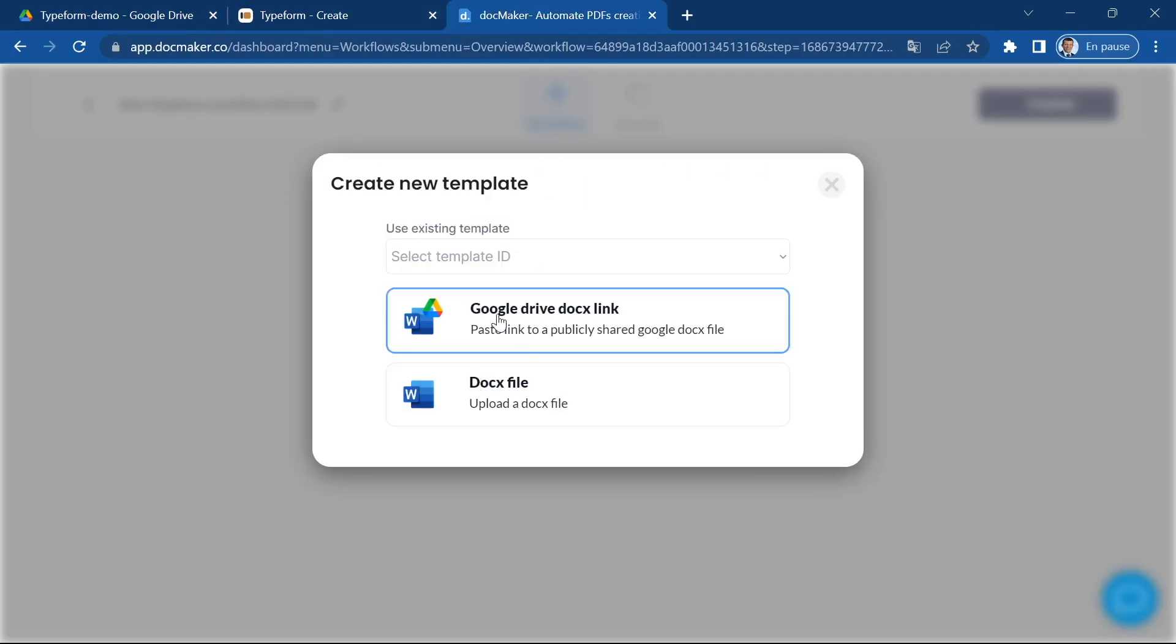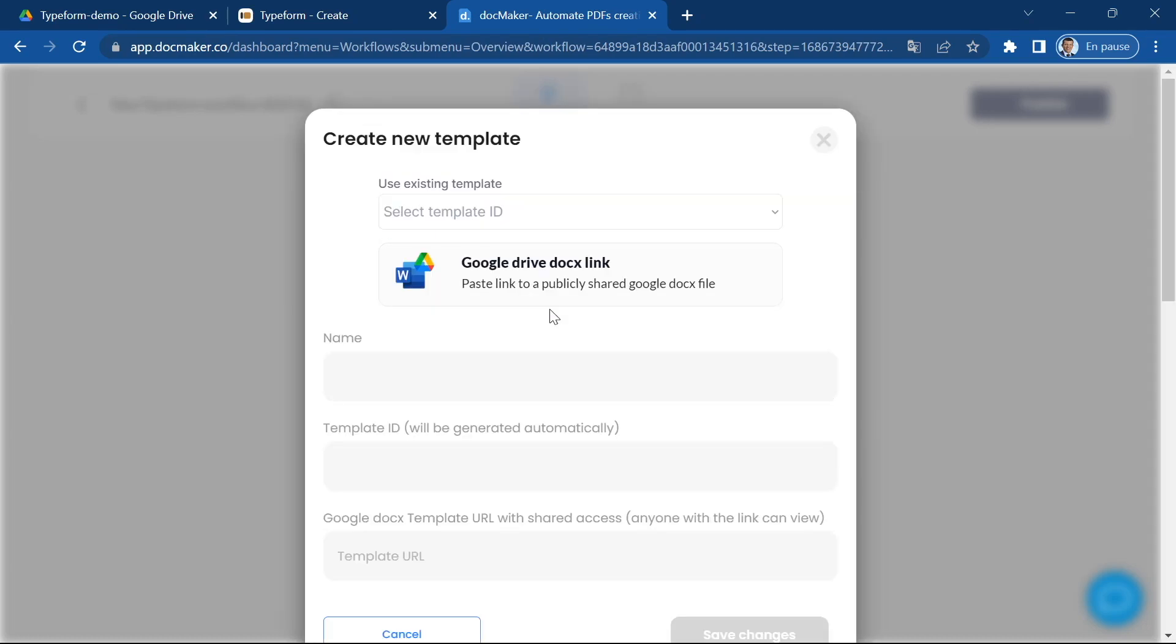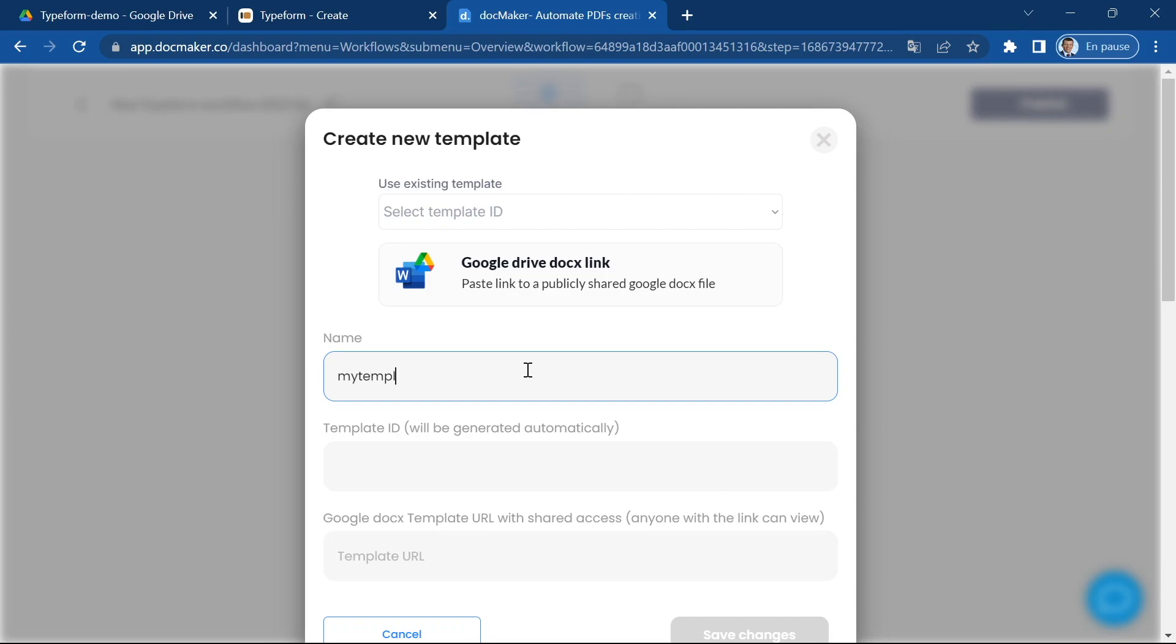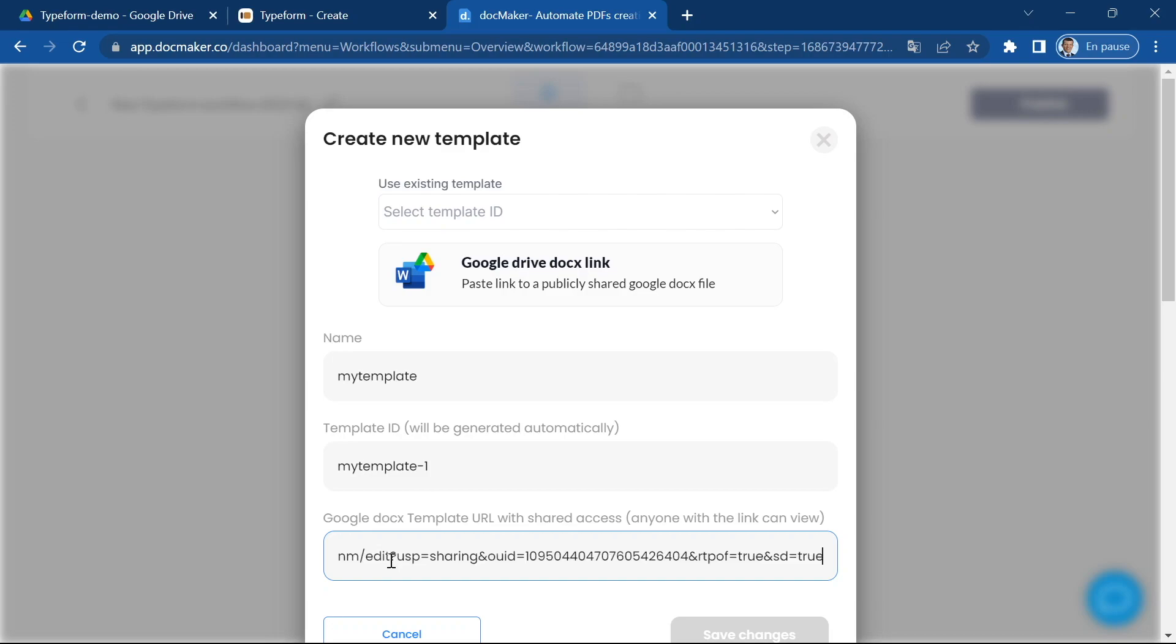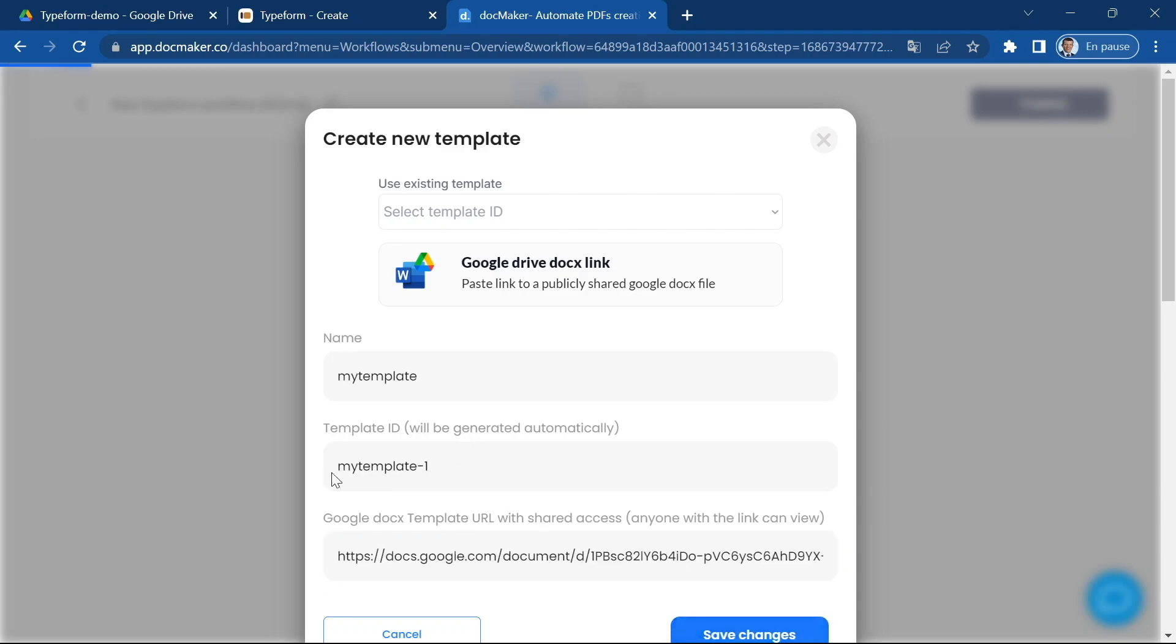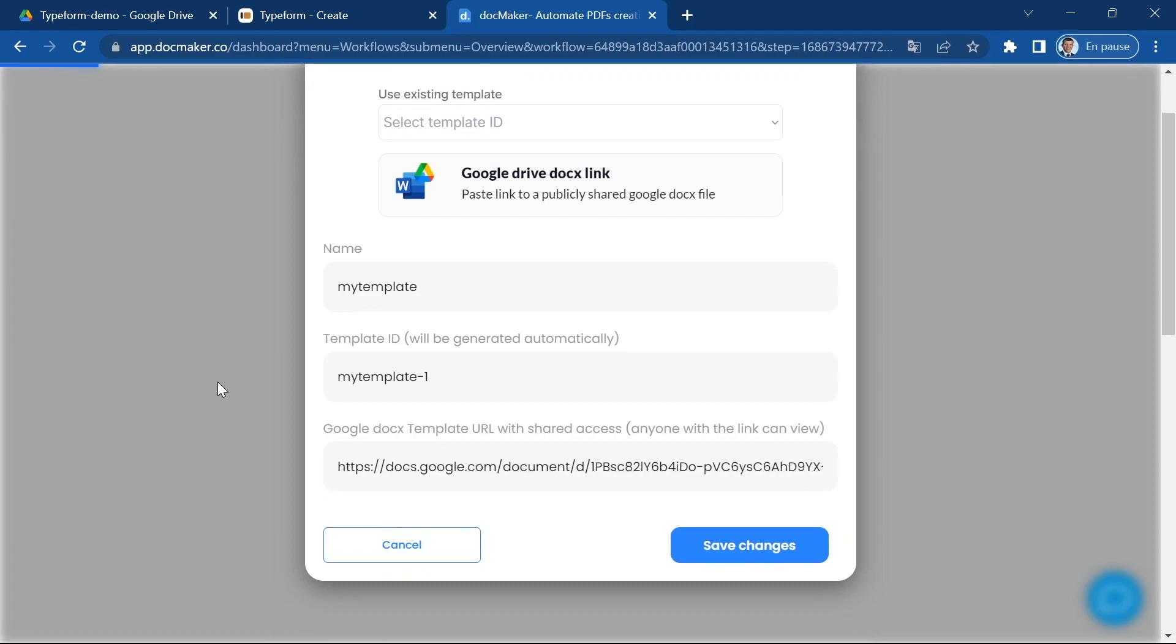Okay, so I go to docMaker and I choose Google Drive docx link. I'm going to choose a template ID, so let's call it my template. docMaker is going to give a template ID to make sure that there are no duplicates in IDs and here I'm going to paste my file URL and click on save.